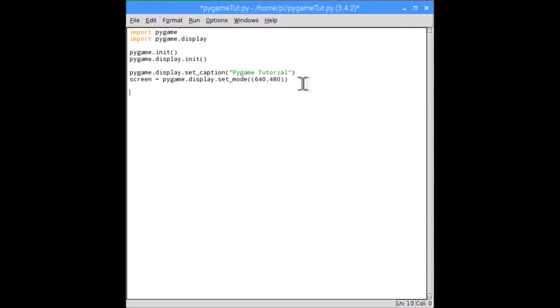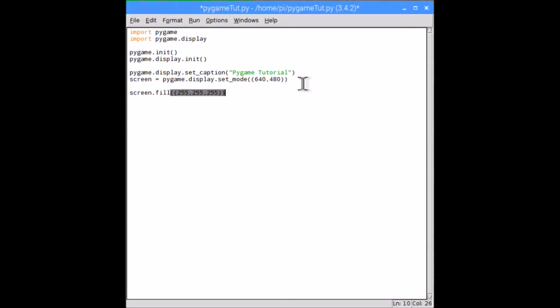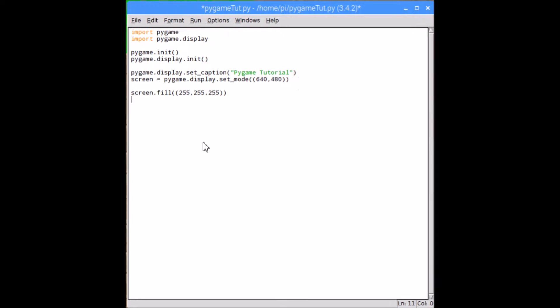That's all you need to do to change the caption. Now the next thing I'm going to show you how to change is the color of the screen. Now you can do this as often as you like by simply typing screen.fill and then two open brackets, then the color. I'm doing it white, so that's going to be 255, 255, 255, and then close them off again.